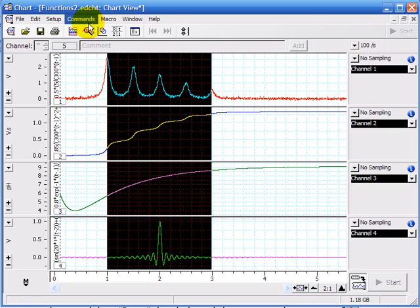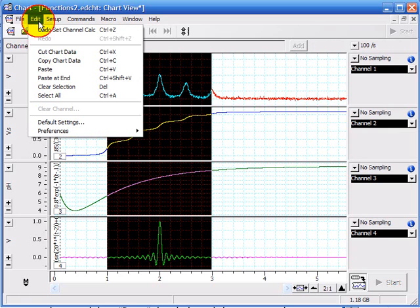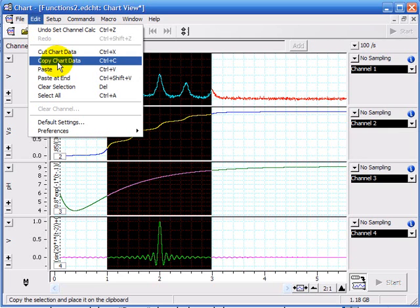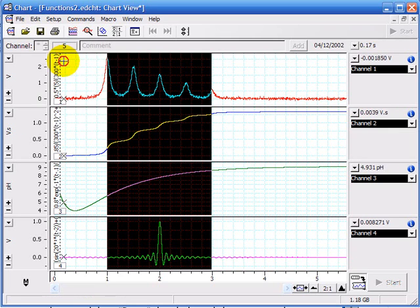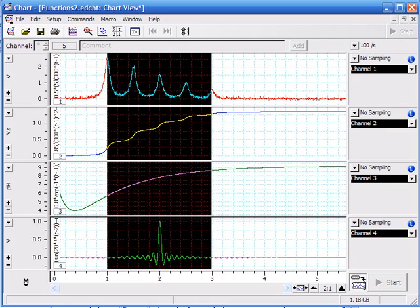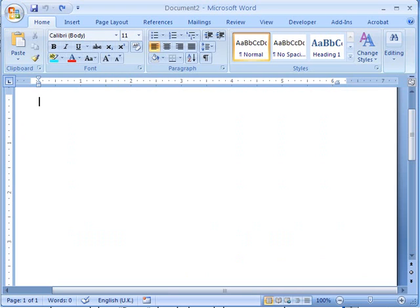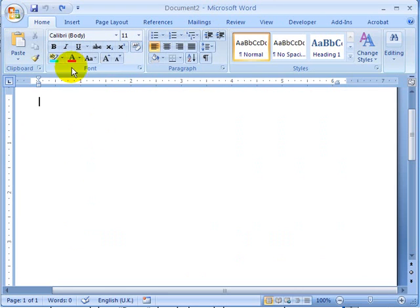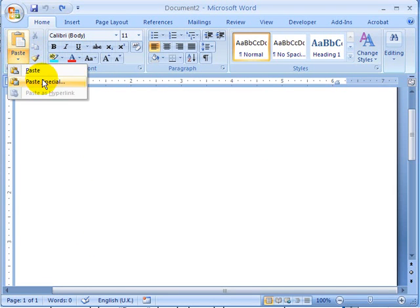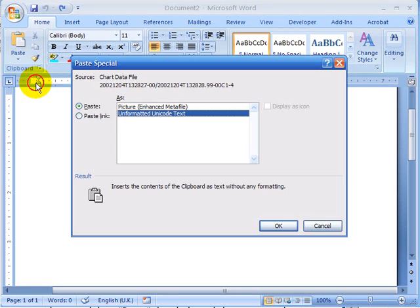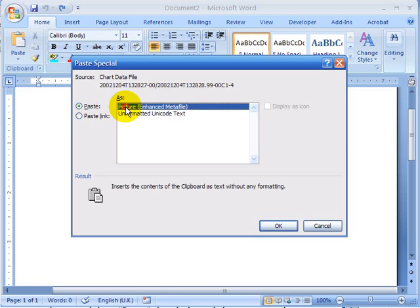You make a selection the same way, in edit you do the same thing, copy. You open up, for this example I'm going to open Word, and instead of pasting you want to do a paste special where you want to copy as a picture.